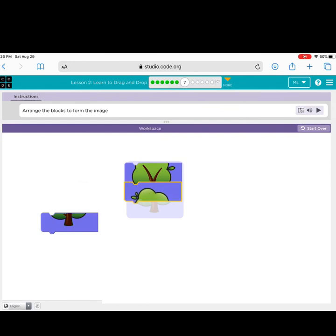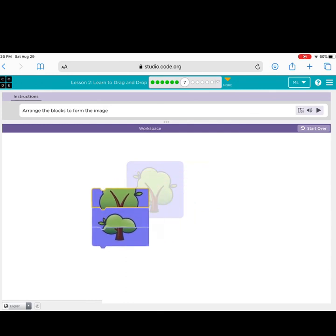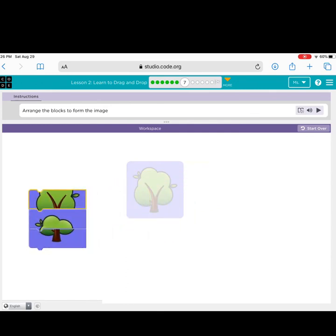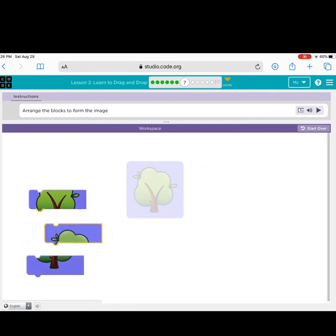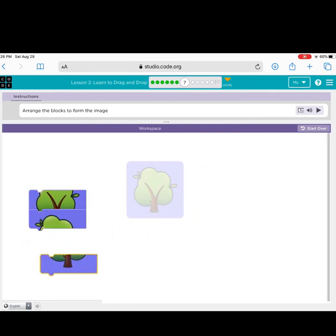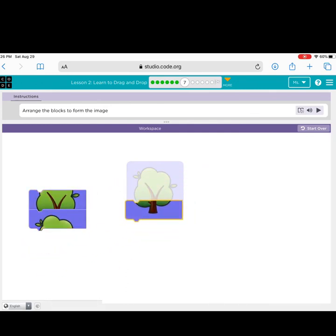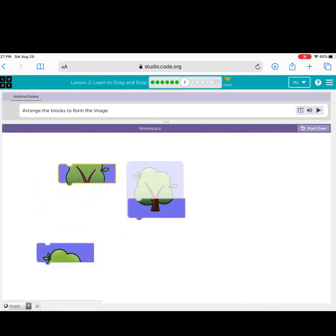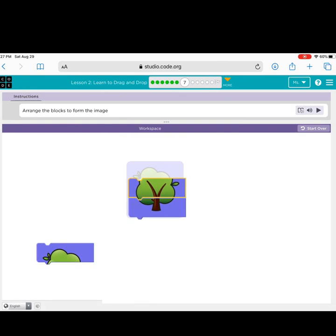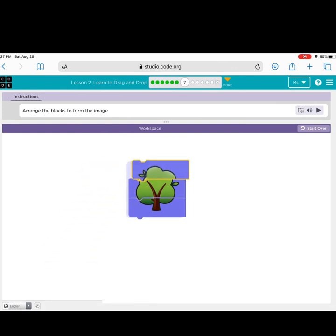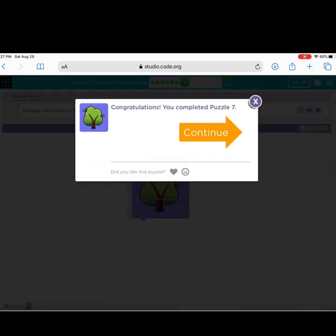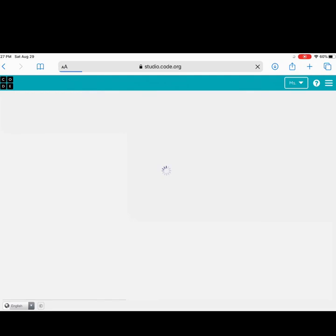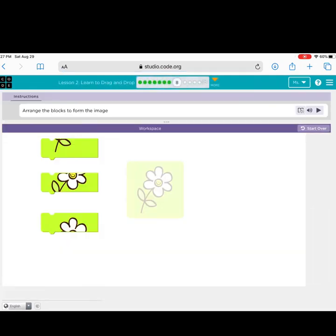That doesn't look like the tree. Let's try again. This looks like a tree. Good job! Puzzle seven.